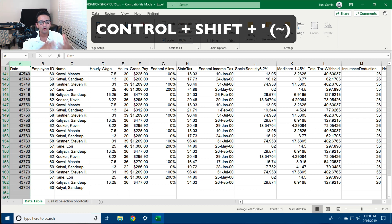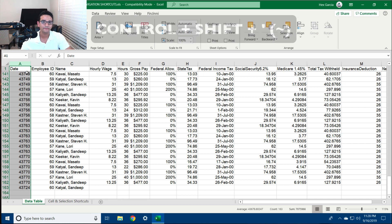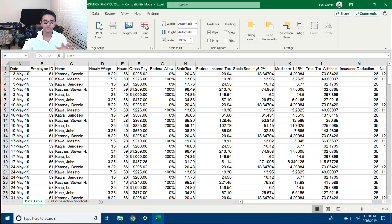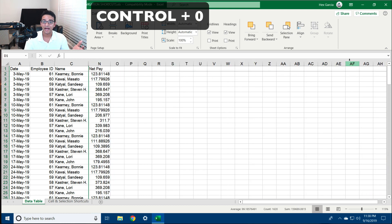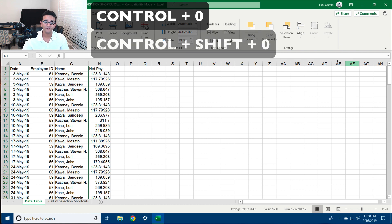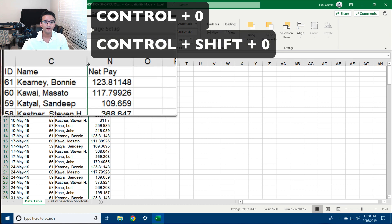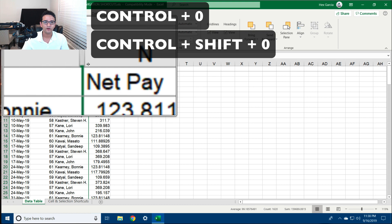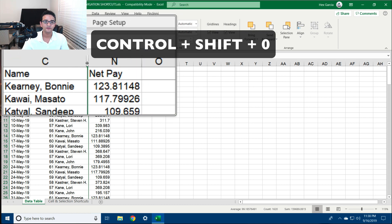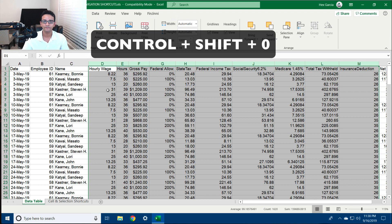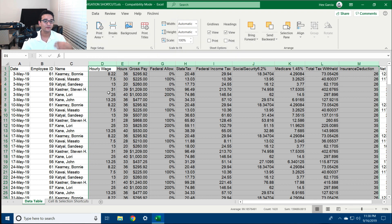I can also remove formatting altogether by selecting the column and hitting Ctrl+Shift+Tilde — it removes all formatting and changes it to general. To hide columns without deleting data, I select the columns I want to hide and hit Ctrl+0. I can hit Ctrl+Shift+0 to unhide them, or double-click on the thick line between the two visible columns to unhide them.